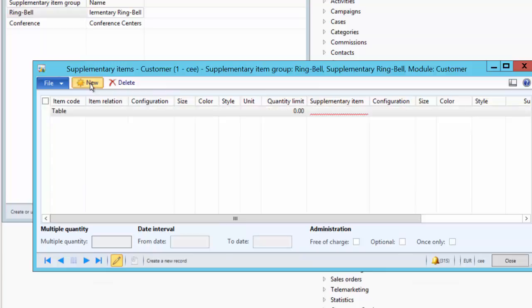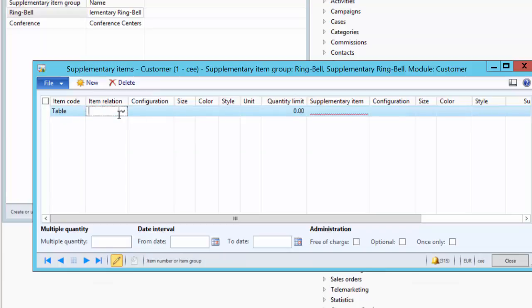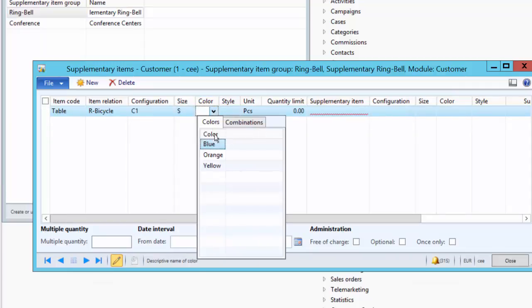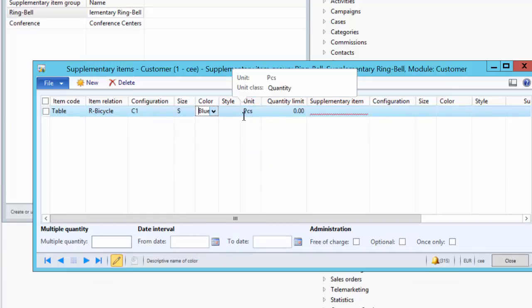Click on New Supplementary Item. Here we have an option whether we want to offer the supplementary product for a group of products, an individual product, or all products. In our case, we only want to offer the ring bell for the bicycle, so we select Table. Then in Item Relation, we select the product — Road Bicycle. We can also select which configuration, size, and color to apply — we select default configuration C1, small size, and blue color.